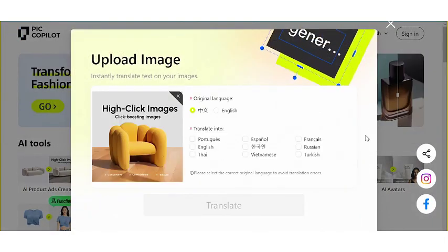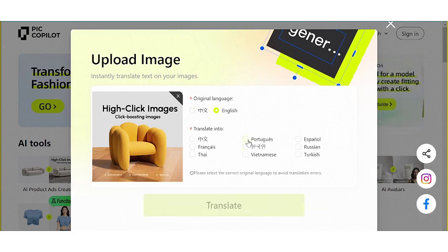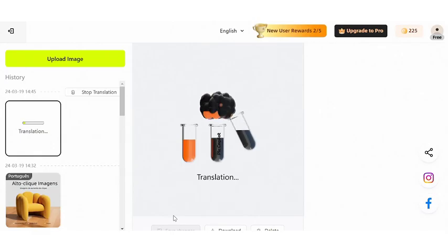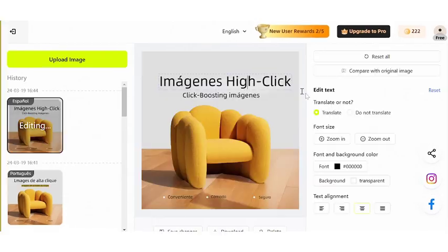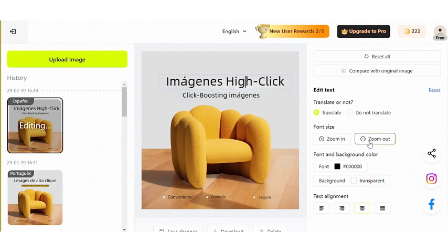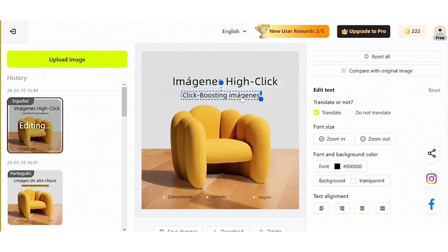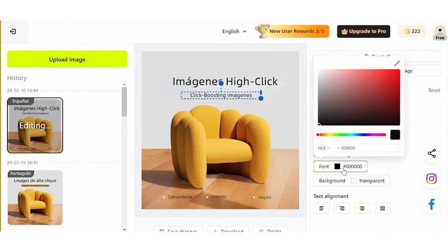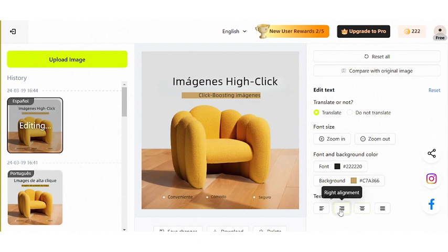We support languages for nine key target markets. In the editor on the right, choose translate or not translate, adjust the size of the text, the background color, and even move it — choose left, right, and center.